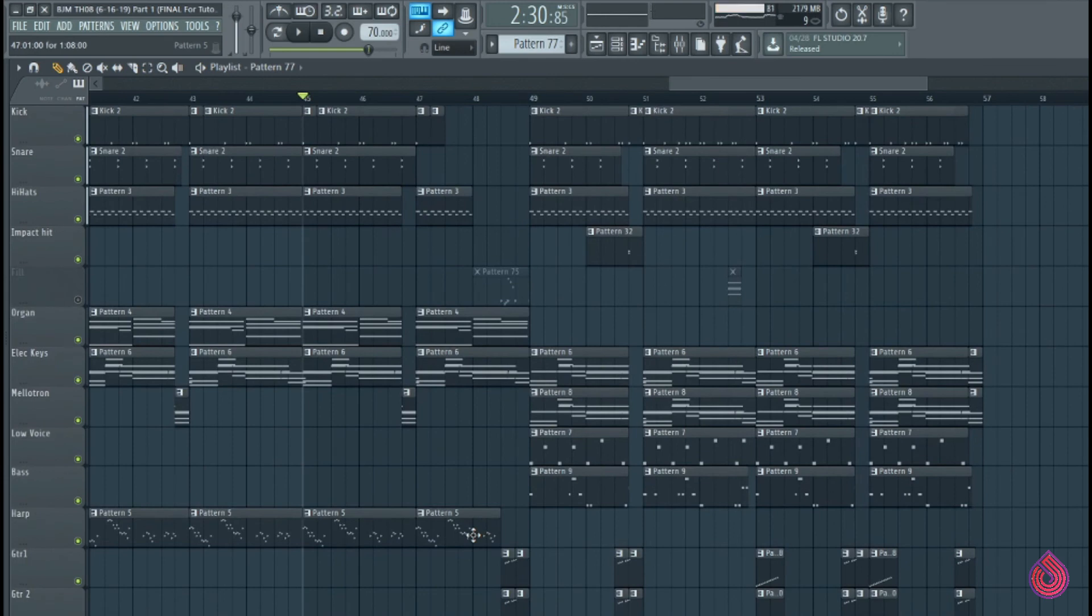Let's hear what that sounds like coming in at the end of this phrase. So it adds a little bit of tension, right? That's the key. So those reverse sounds are super useful. Definitely add some of those to your library.